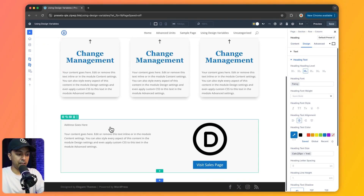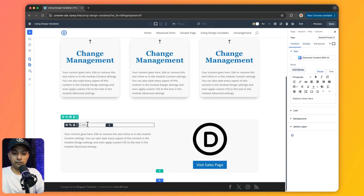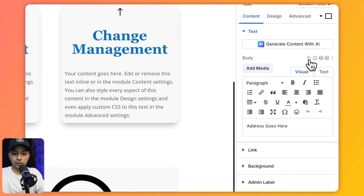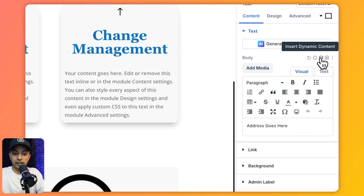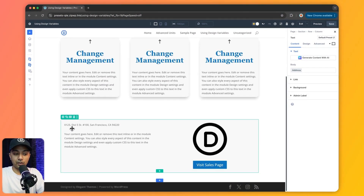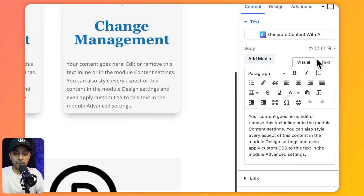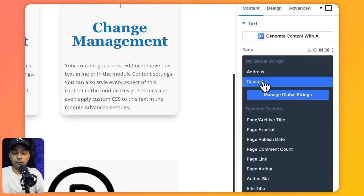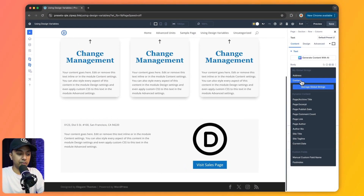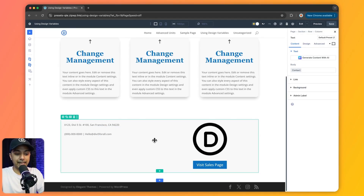Down here we have some text in a column. Instead of sample text, we want to show our address — in the body of our content we use the dynamic content icon and click on 'address.' Instantly we get our address showing here. In the same way we click on the next text, go to dynamic content, and this time use 'contact details,' which we defined in our global variable — now we have our number and email showing.